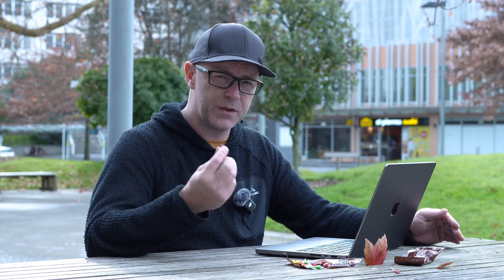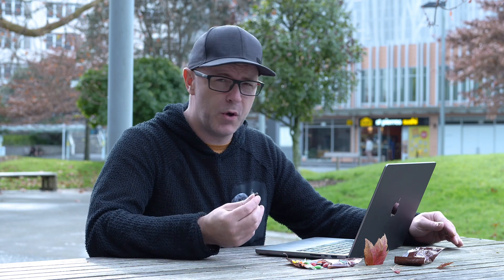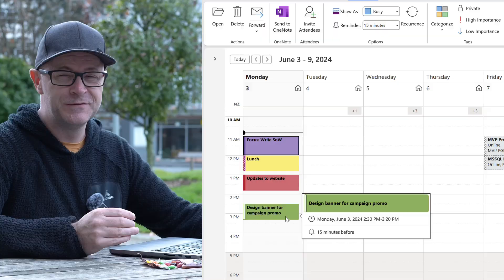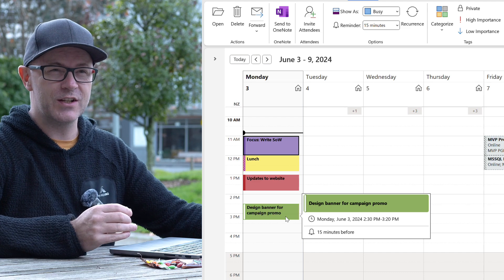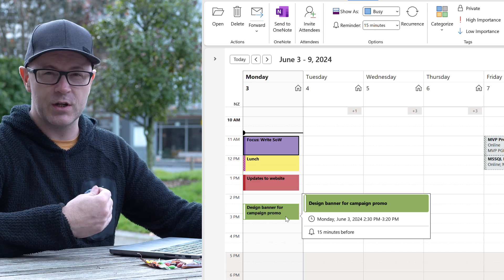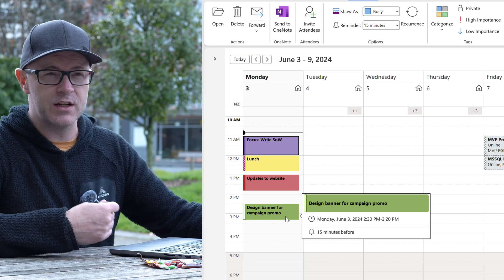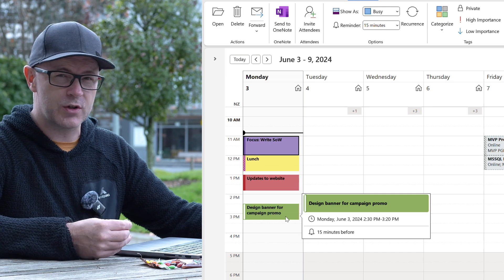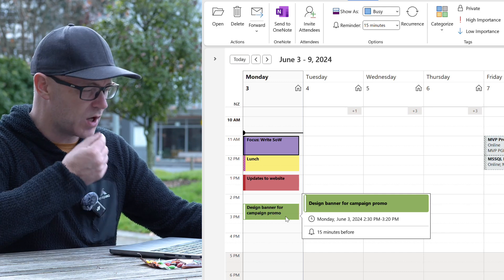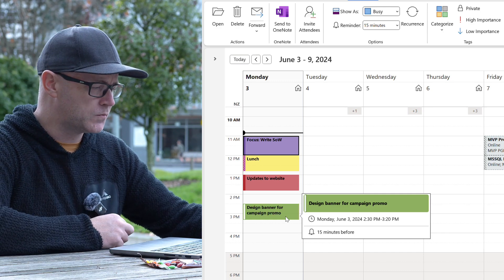Focus time is the key one — purple. It clearly says don't touch me, don't interrupt my work. I'm trying to get creative stuff done. I need to write, I need to think, I need to plan, I need to strategize. I don't want any interruptions. That's purple.